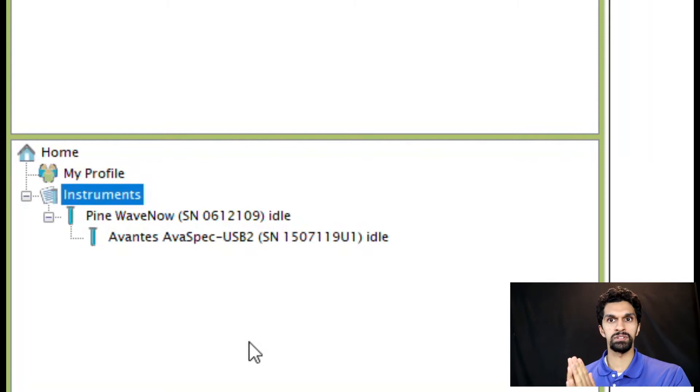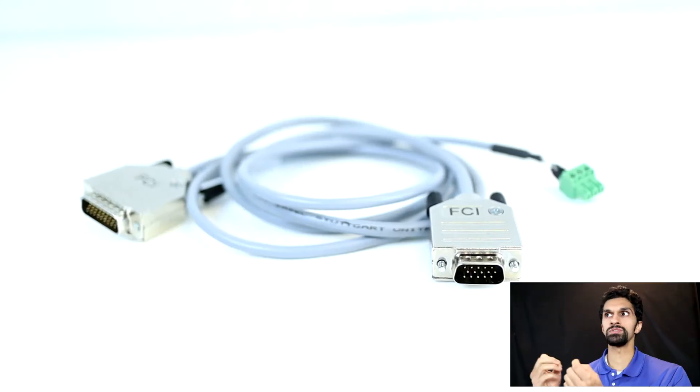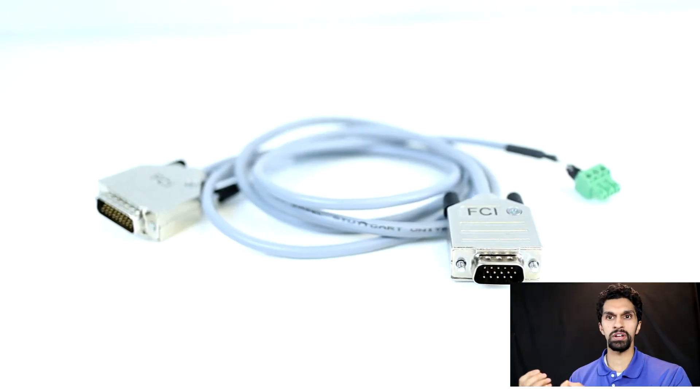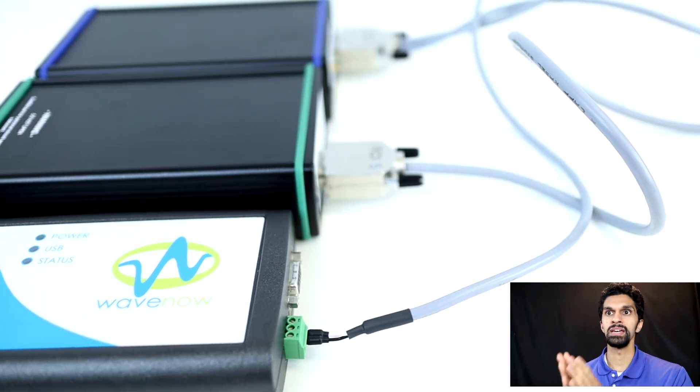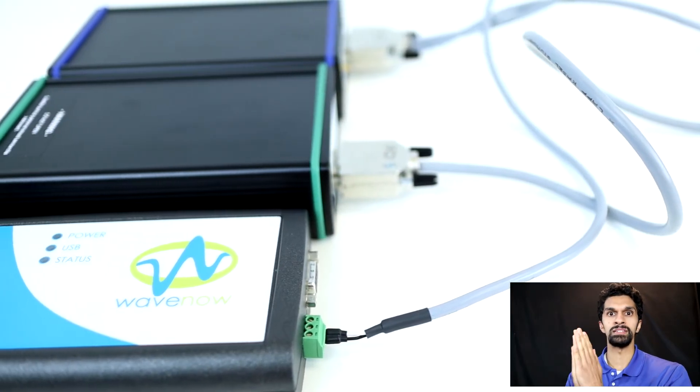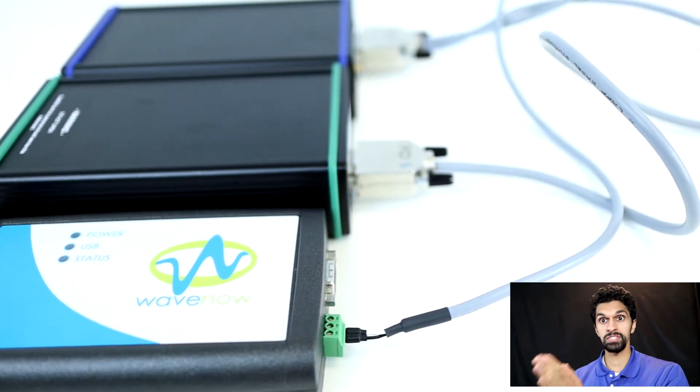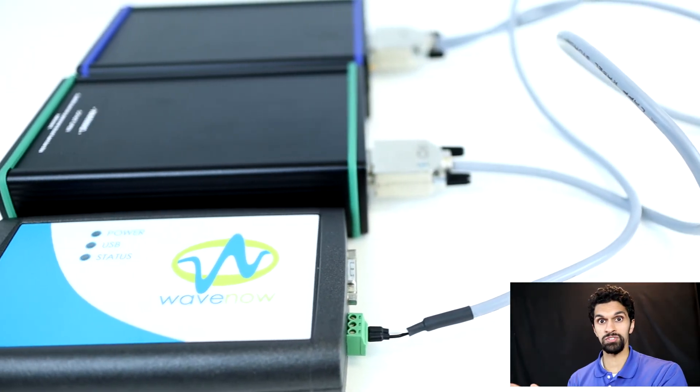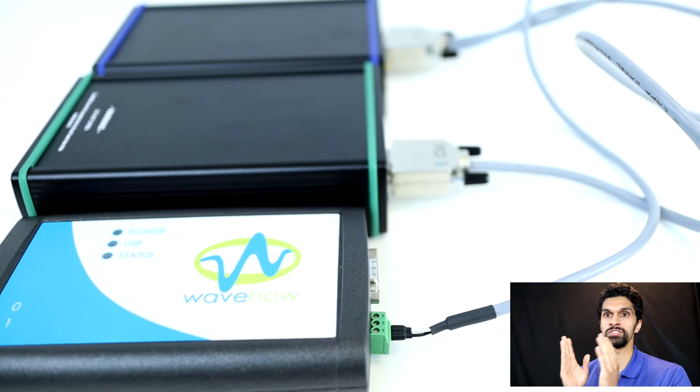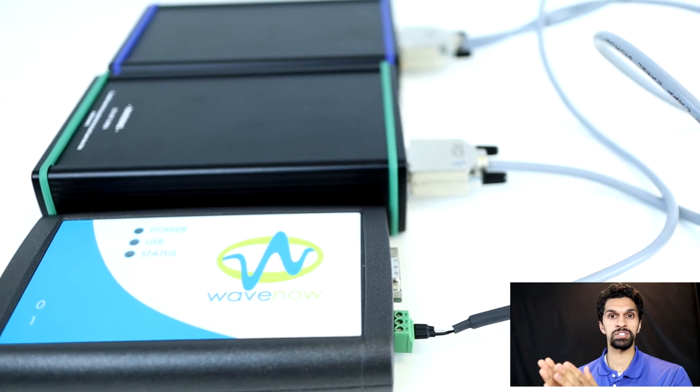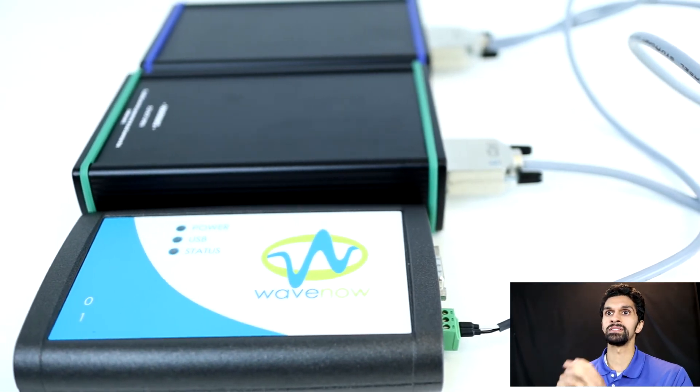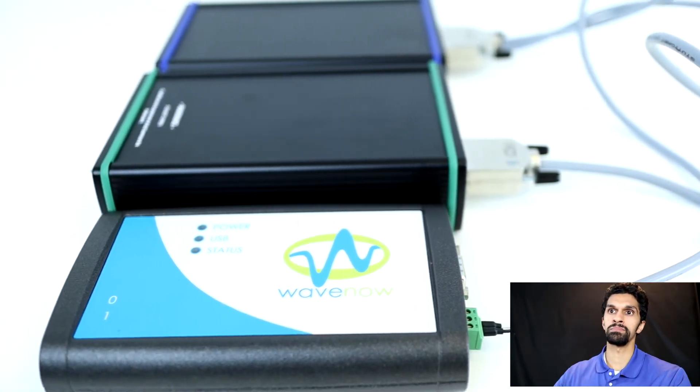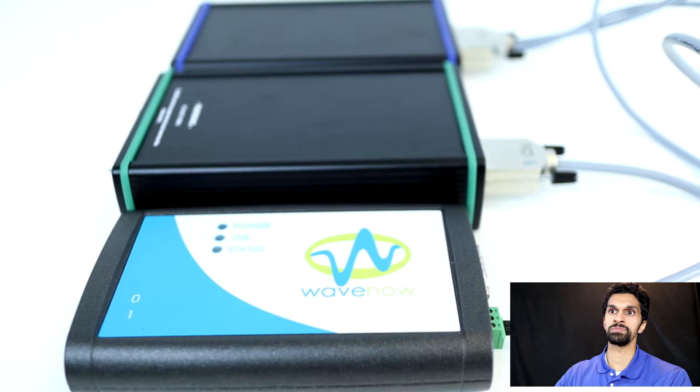Remember from part one, you will need to have the integration cable connected to the WaveNow potentiostat and the light source and the spectrometer. As long as the integration cable is connected and the potentiostat and spectrometer are nested, you will be able to do spectroelectrochemistry experiments.